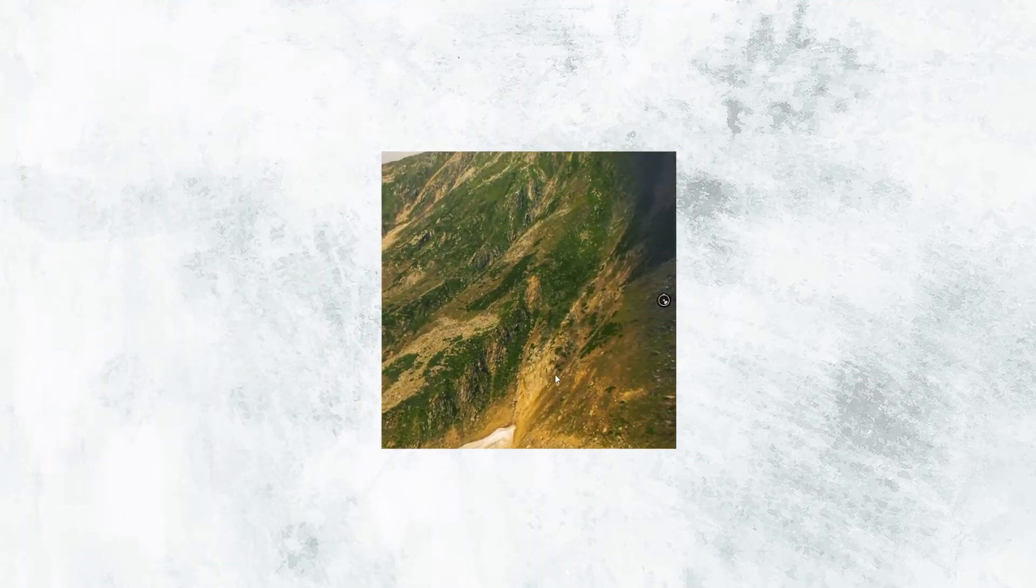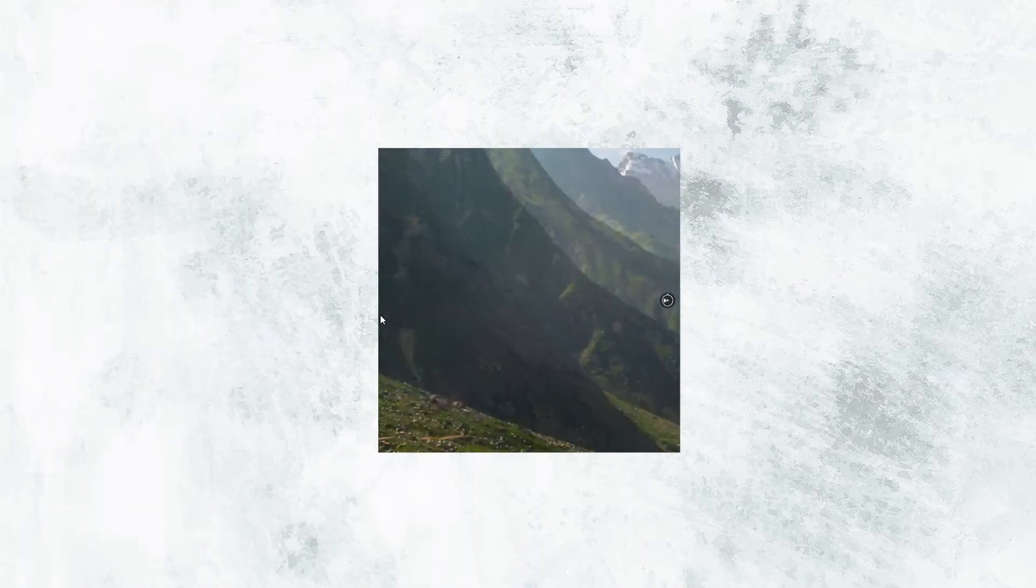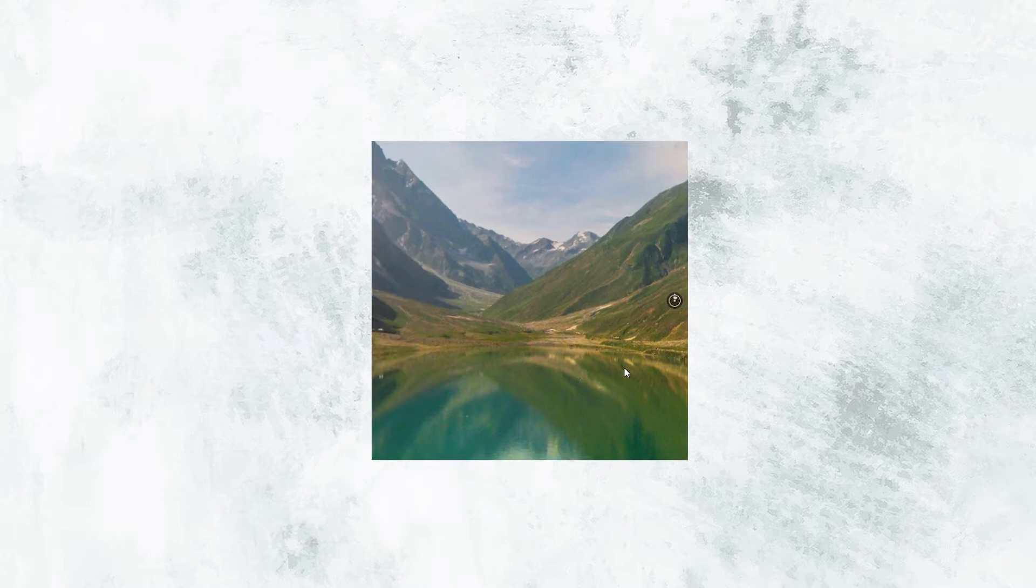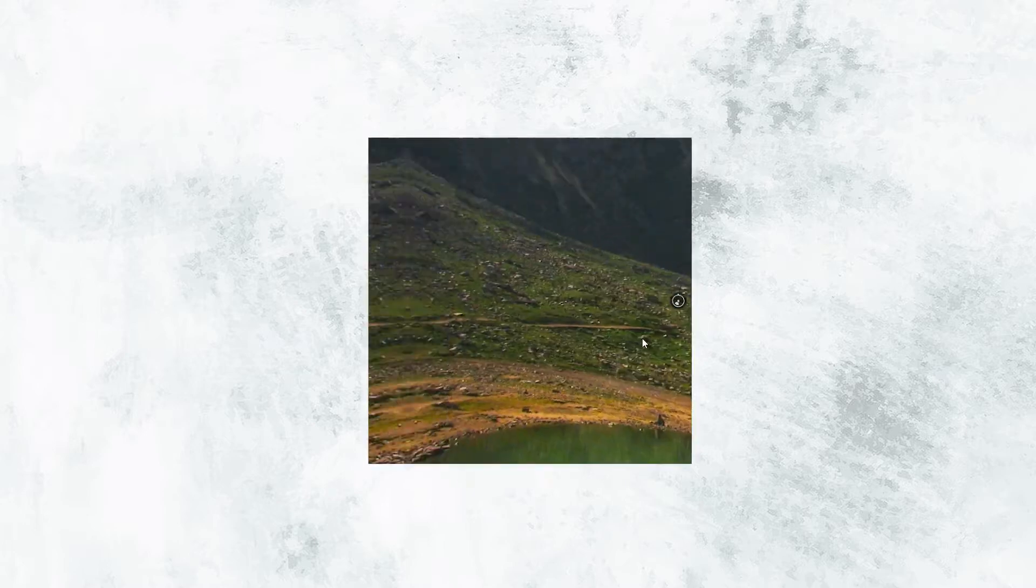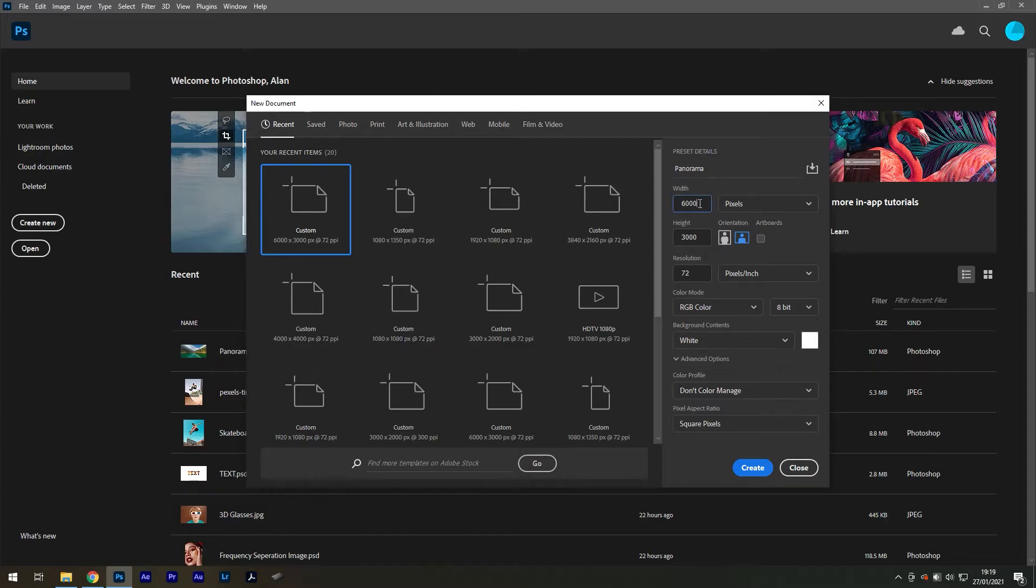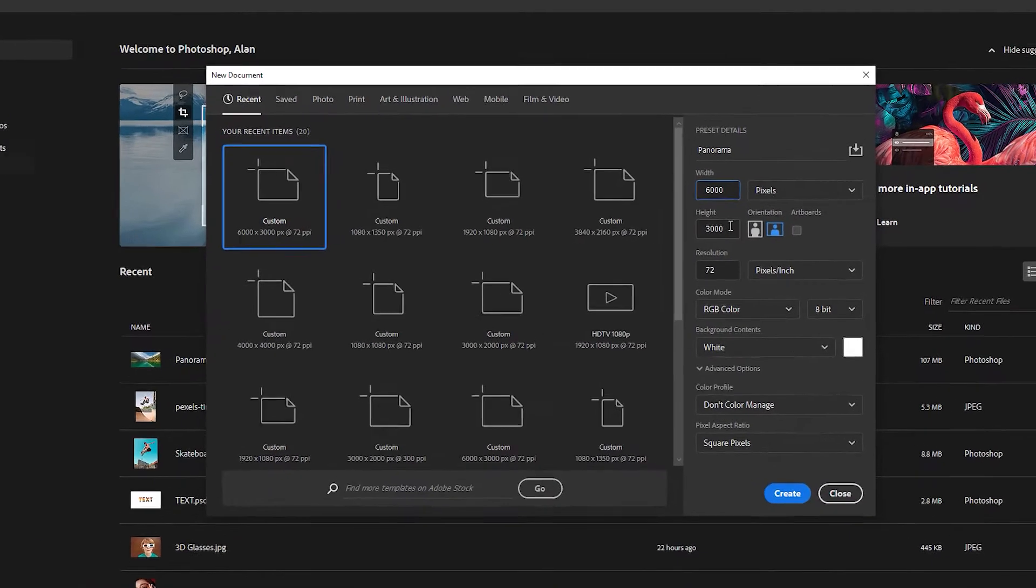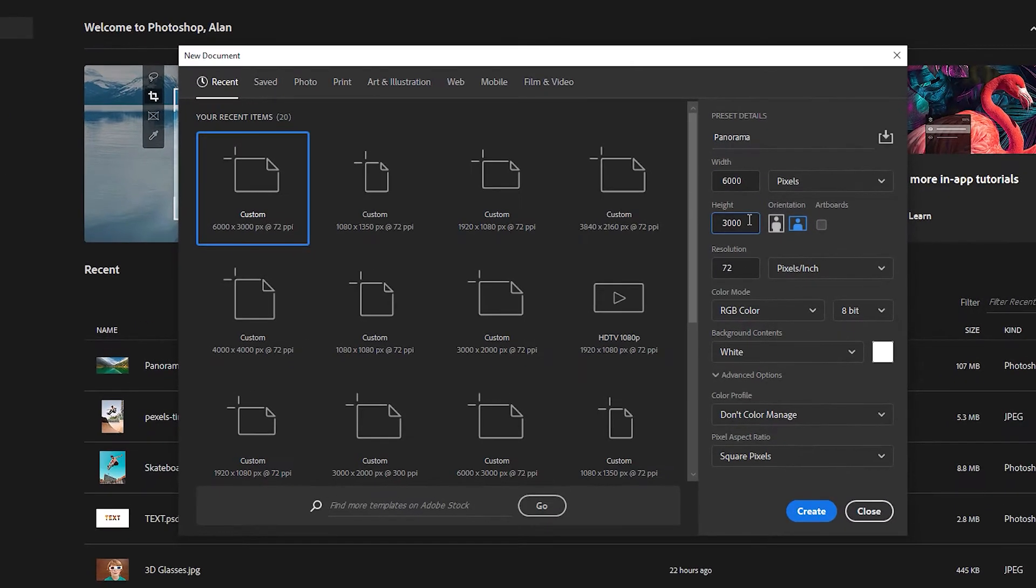Today we'll take a look at how to create 360 panoramic photos for Facebook using Photoshop. To begin with, we need to take into account that panorama photos on Facebook require a 2 to 1 aspect ratio.